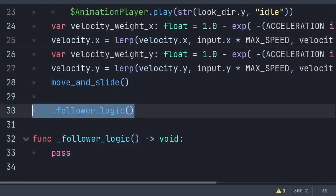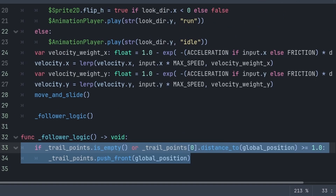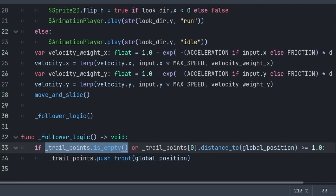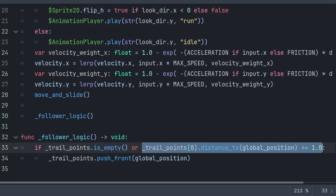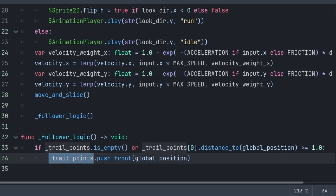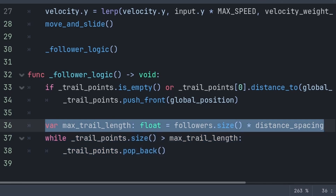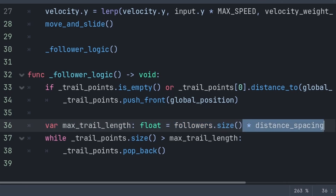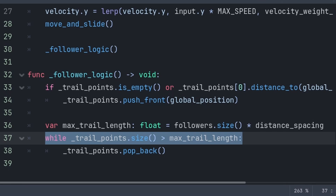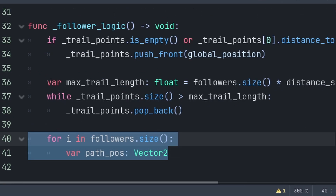We will create a custom function for the party member follow logic, called inside _physics_process after movement. Inside the follower_logic function, we add points to the trail_points array if the array is completely empty or if the first point is more than one pixel away from the player's global_position. We call push_front passing the player's global_position to add it at position zero. Next we remove old positions to prevent the array growing infinitely. The max_trail_length equals the number of followers multiplied by distance_spacing. We use a while loop to pop_back any trail points exceeding the max trail length.